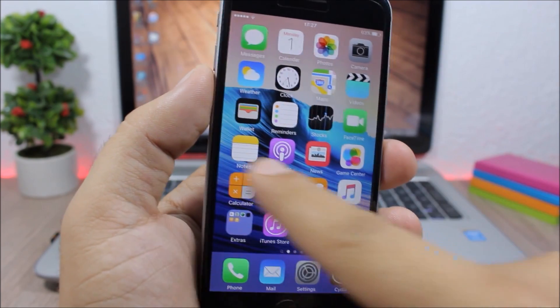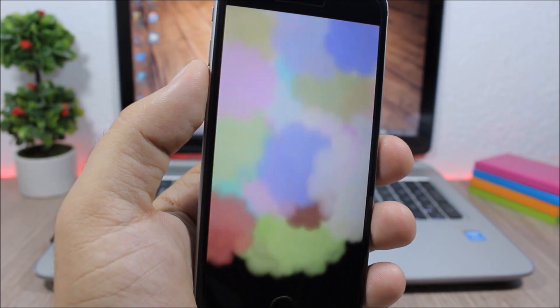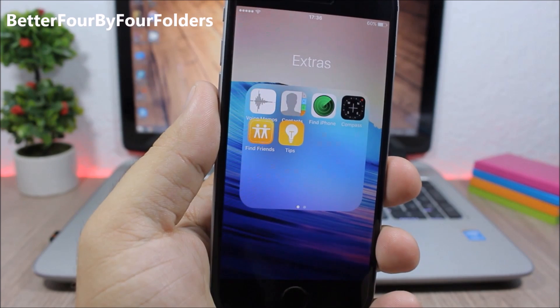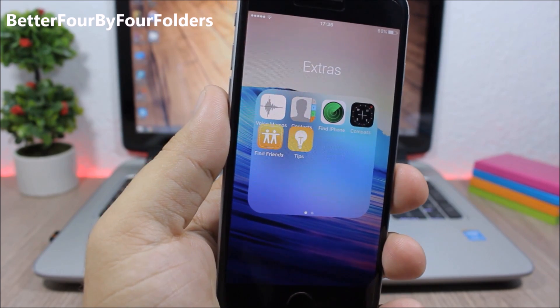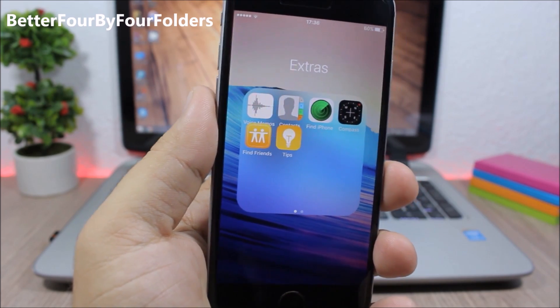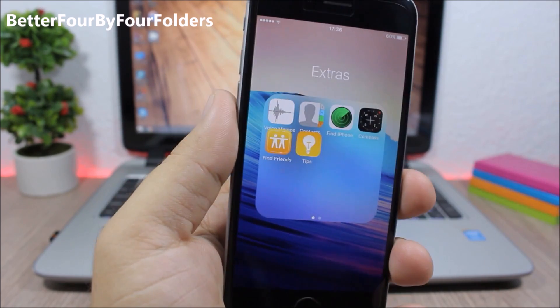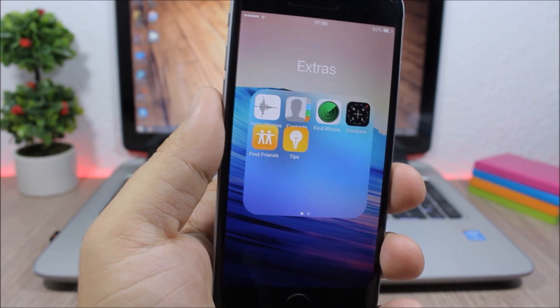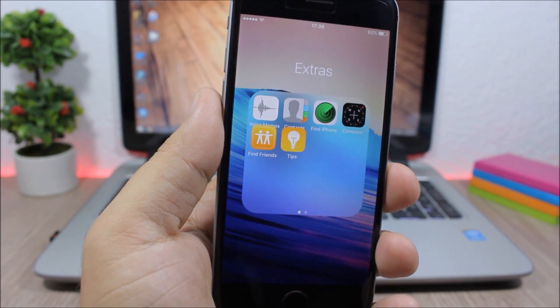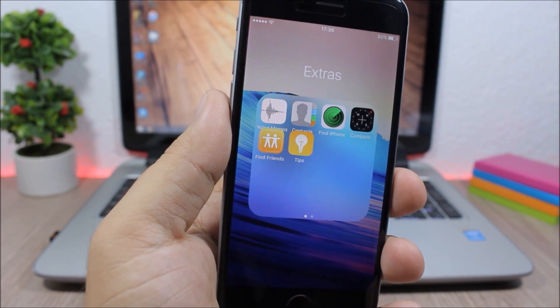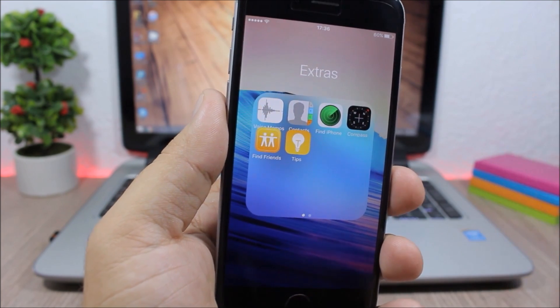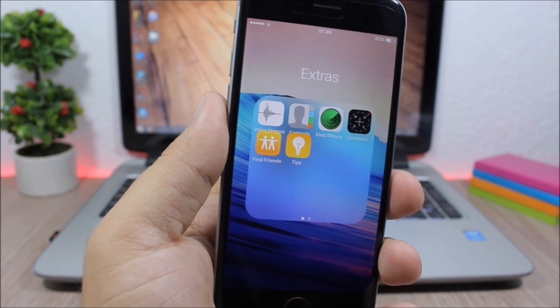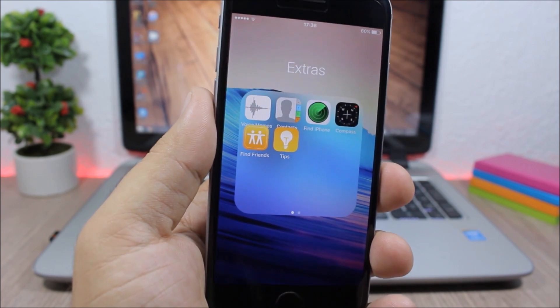Better 4x4 Folders: this tweak will add one more row and one more column of icons in the folders of your device. So instead of having a 3x3 layout, you will have a 4x4 layout on the folders of your iOS 9 device.